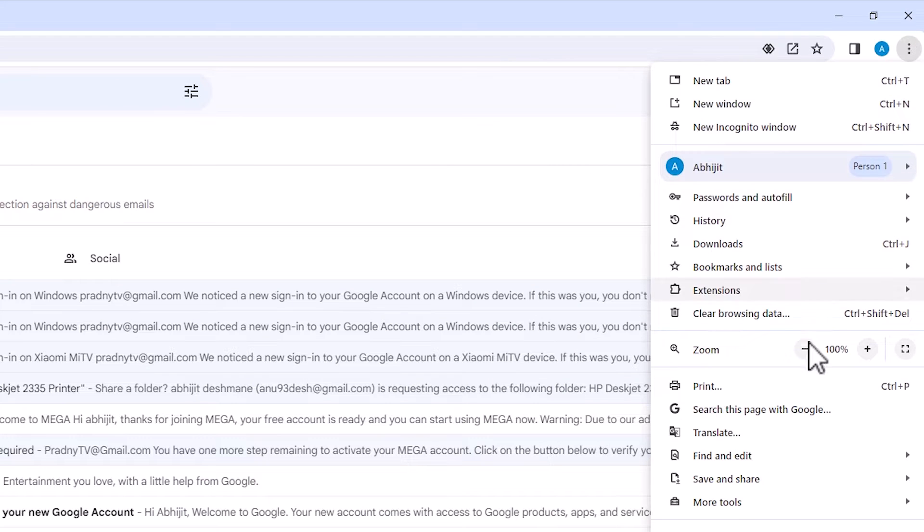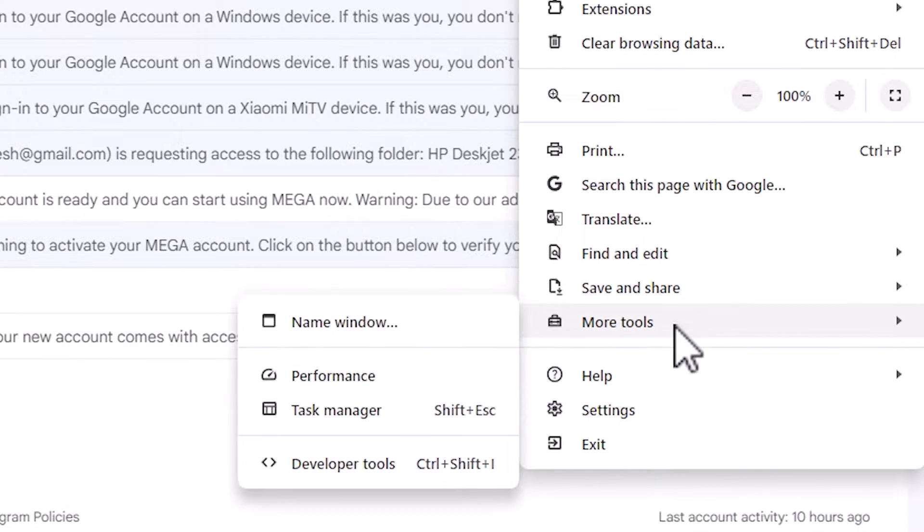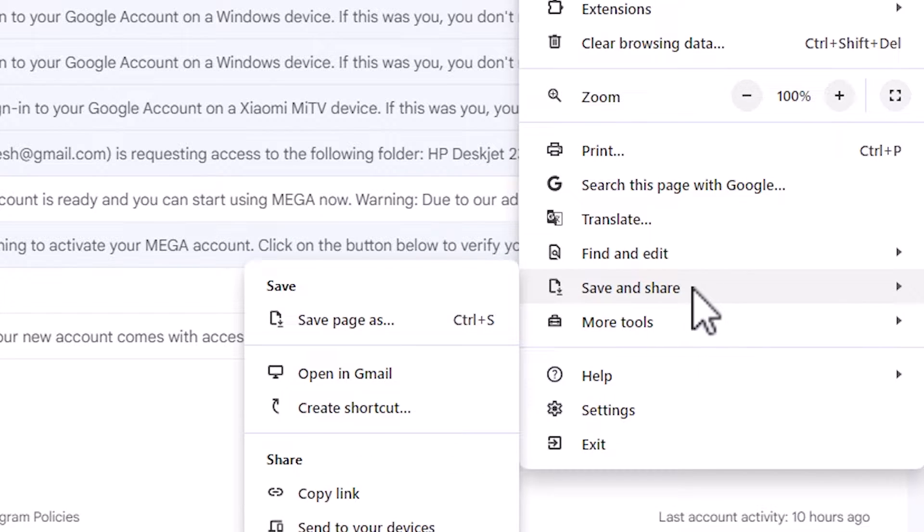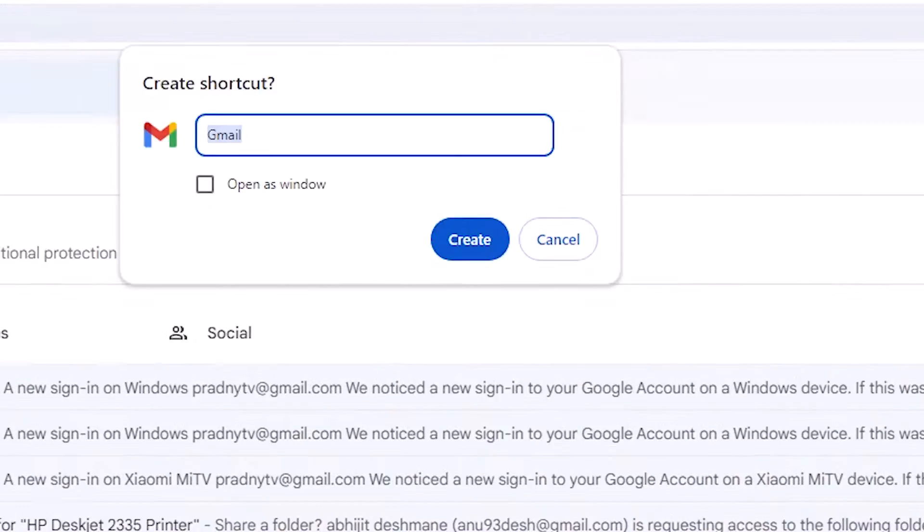Here we find in old version more tools and here we find create a shortcut. In new version in save and share, we find create a shortcut. Click on the create a shortcut.